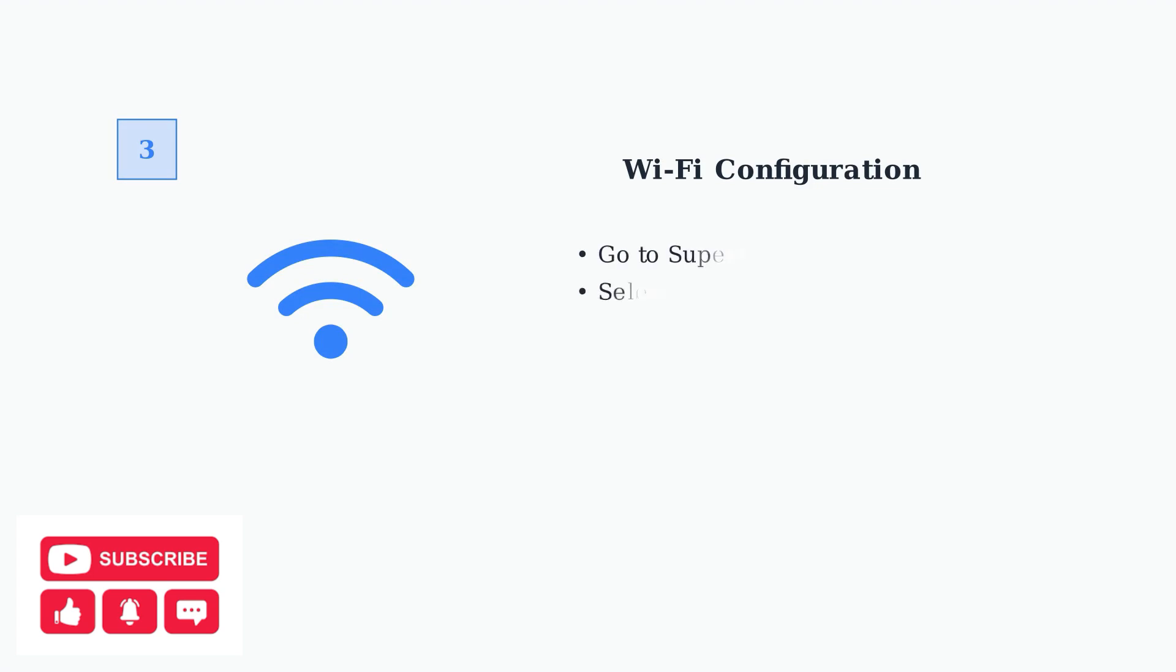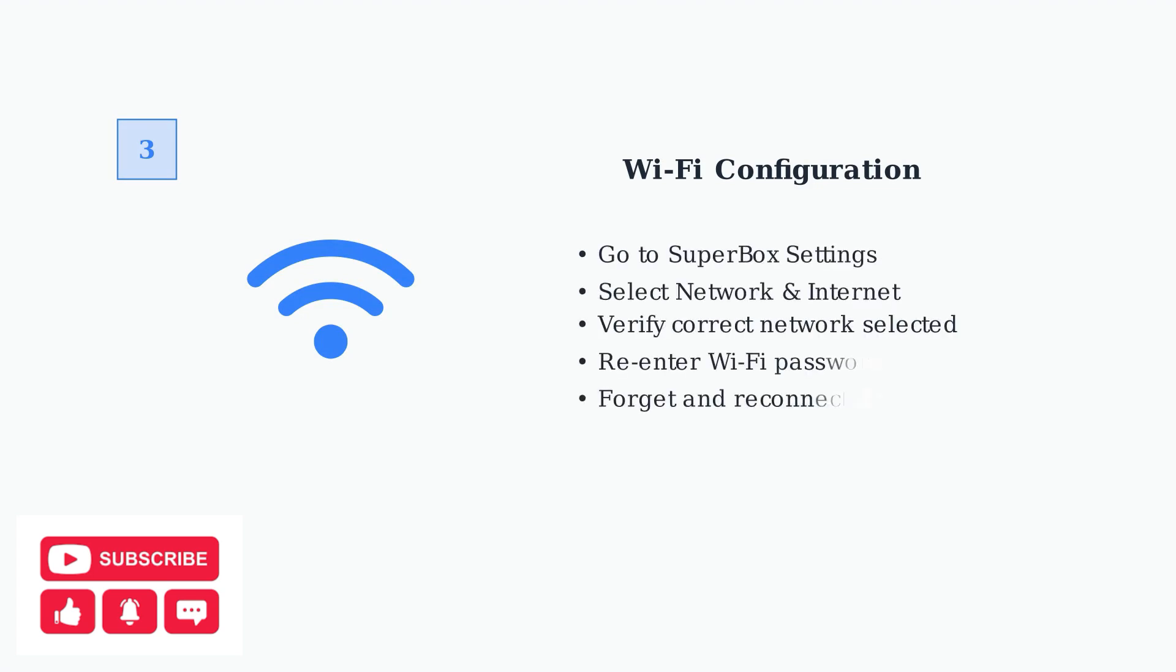For Wi-Fi issues, navigate to your Superbox settings and verify you're connected to the correct network. You may need to re-enter your password or forget the network and reconnect.